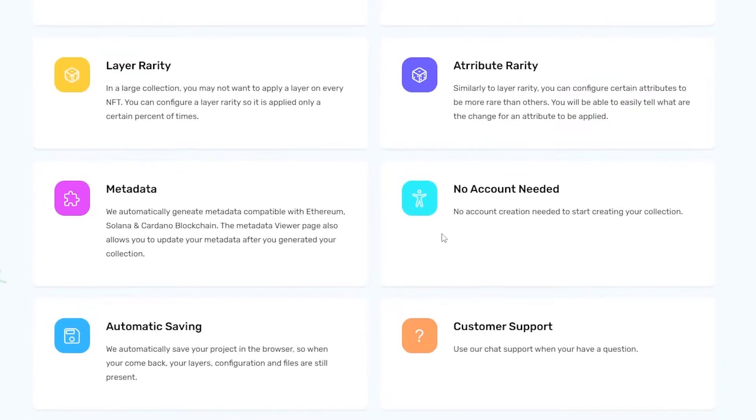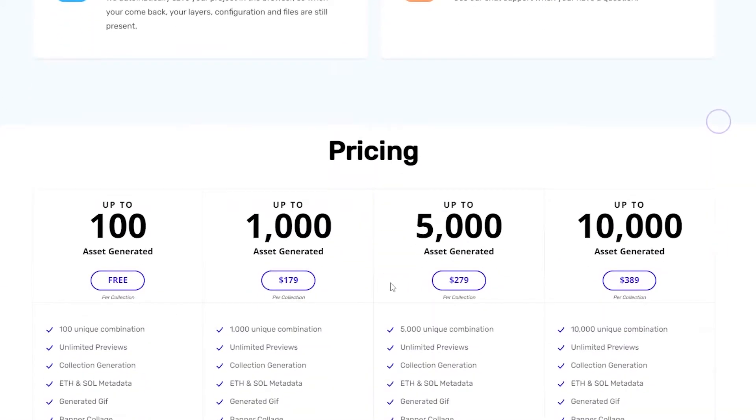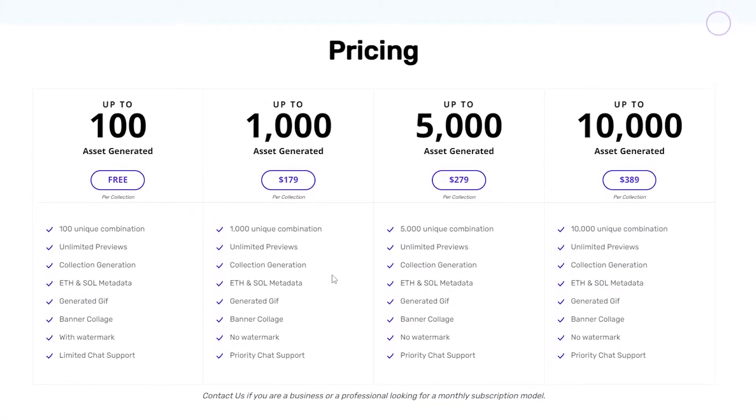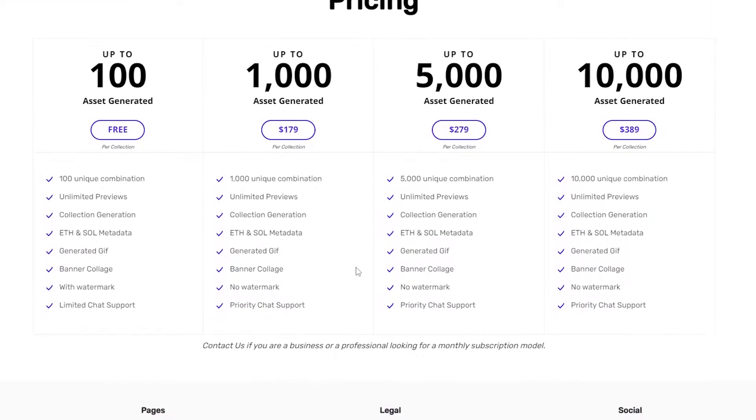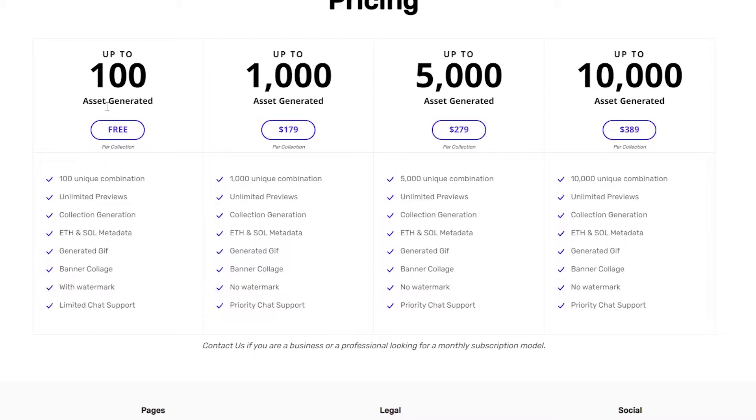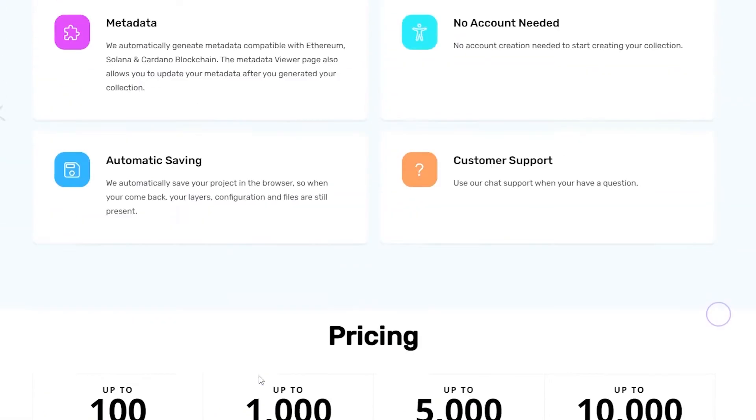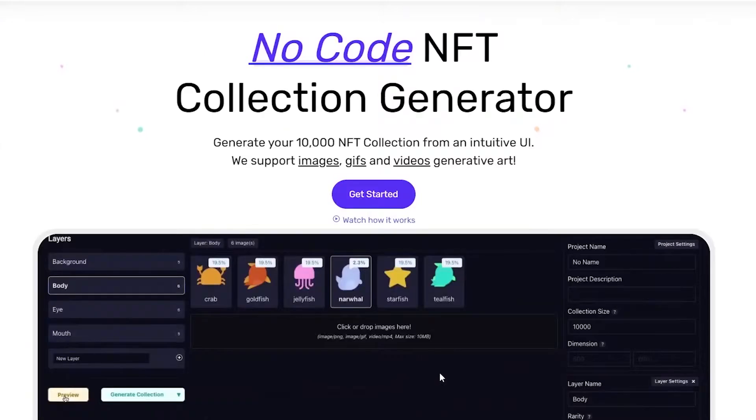Down below we have pricings. We can generate up to 100 NFTs for completely free. To generate up to 1,000 we need to pay at least $280. For 5,000 NFTs we need to pay $280. For 10,000 NFTs we need to pay $390. Right now we're going to stick to the free version so let's go ahead and get started.